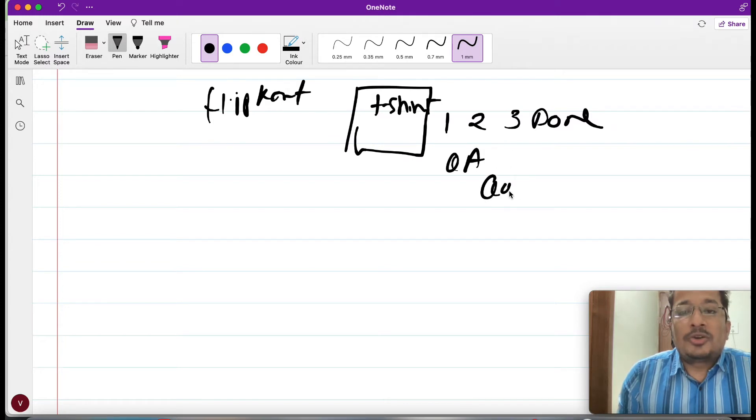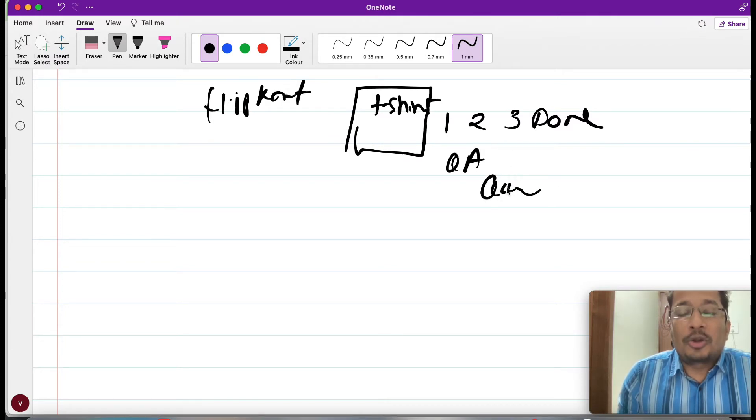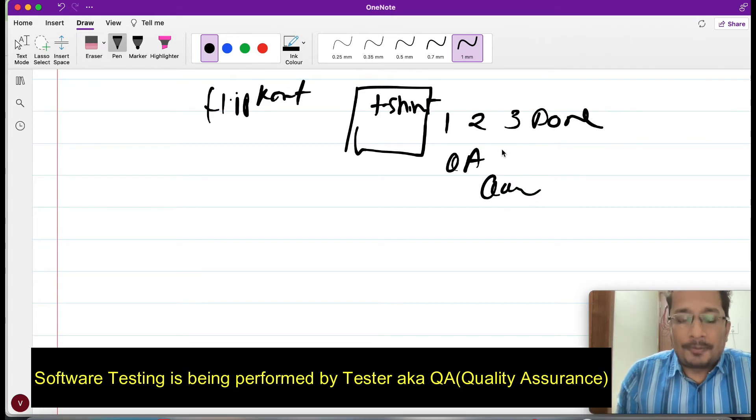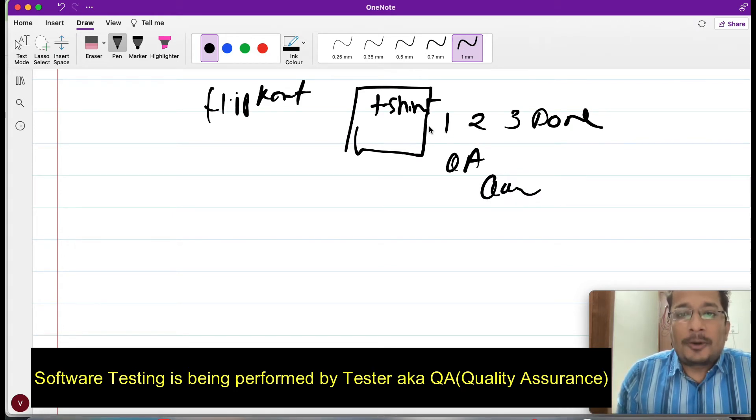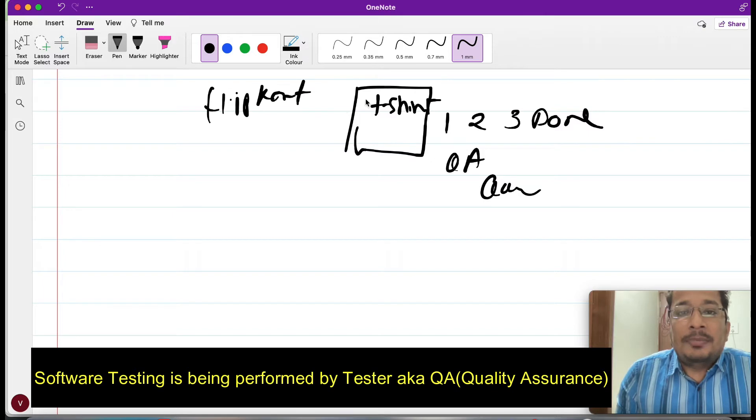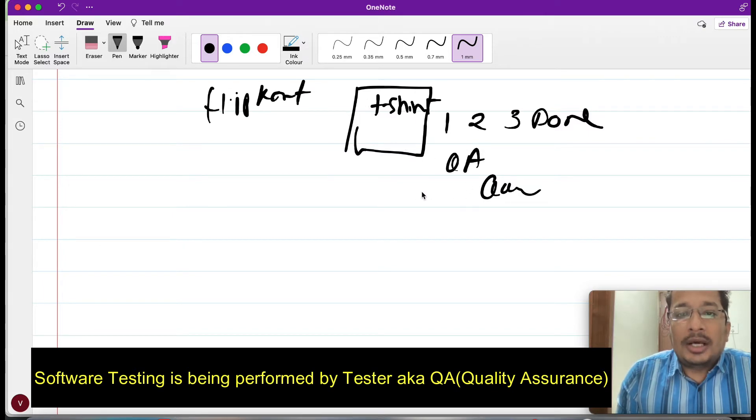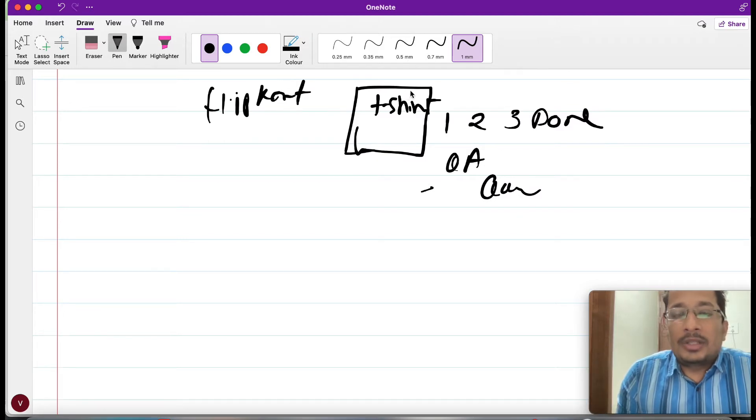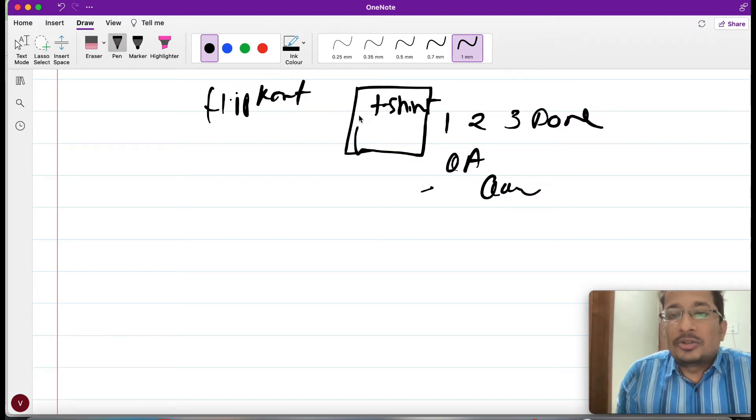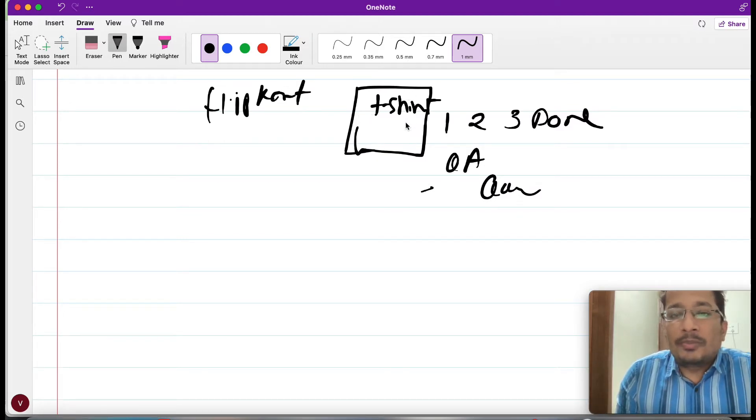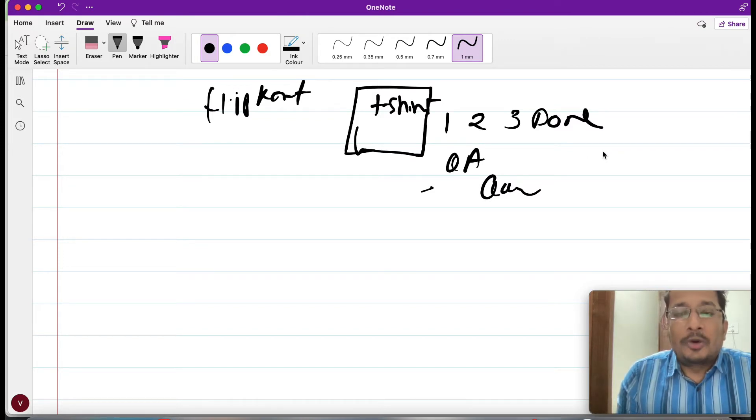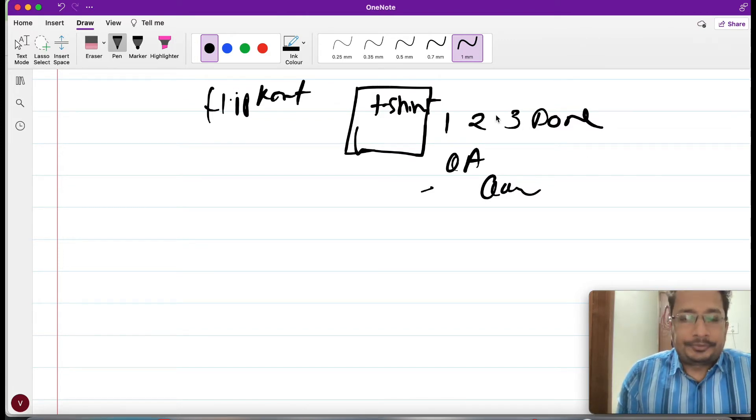QA means Quality Assurance, who provide quality assurance to any software. They make sure that any particular website, if it is QA done, that means it is tested and there is no problem going from A to done. Why do we need it?